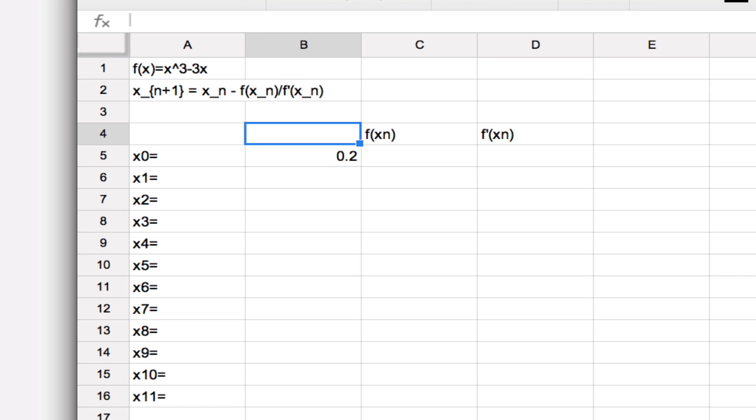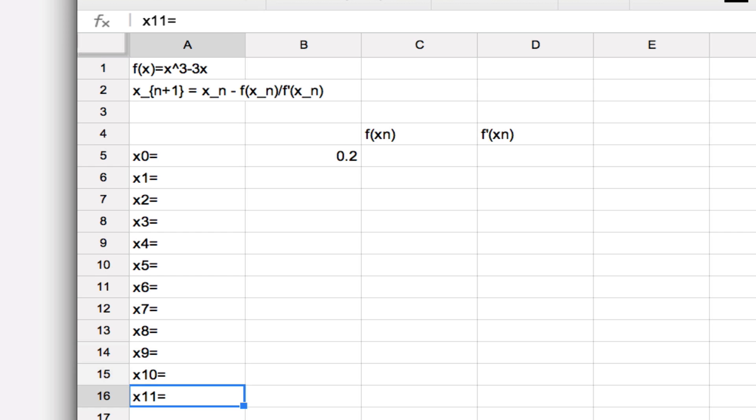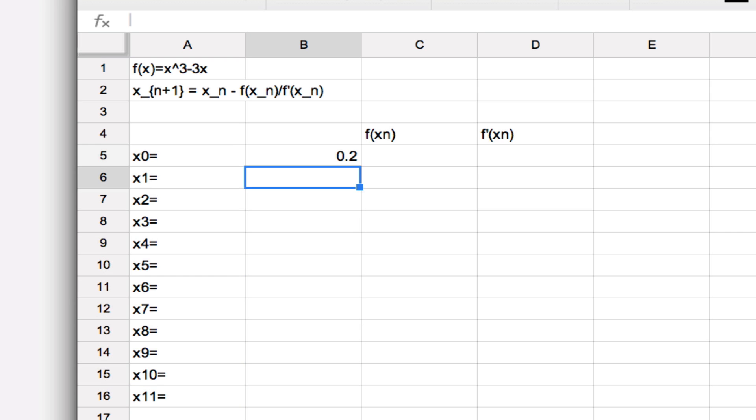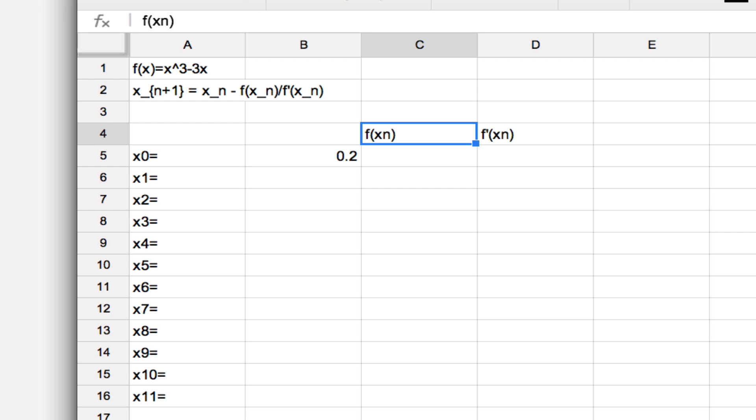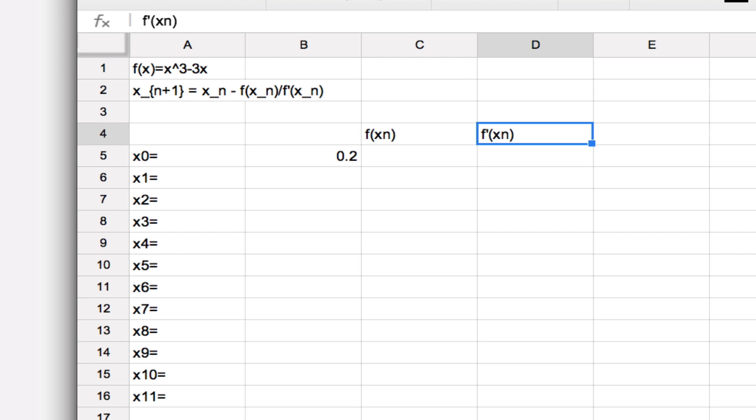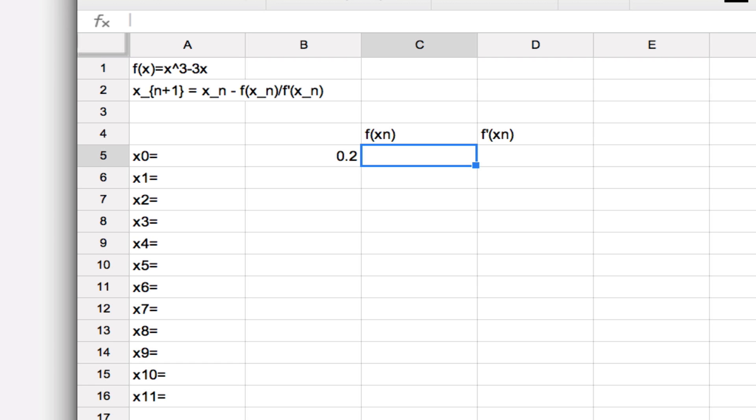Okay, so here I'm going to have a list of the iterates down here—these are just labels for them—and I'm going to have those numbers appear in this column here, and then the pieces that I need to calculate each successive iterate are the function evaluated at the nth iterate and the derivative of the function at the nth iterate.